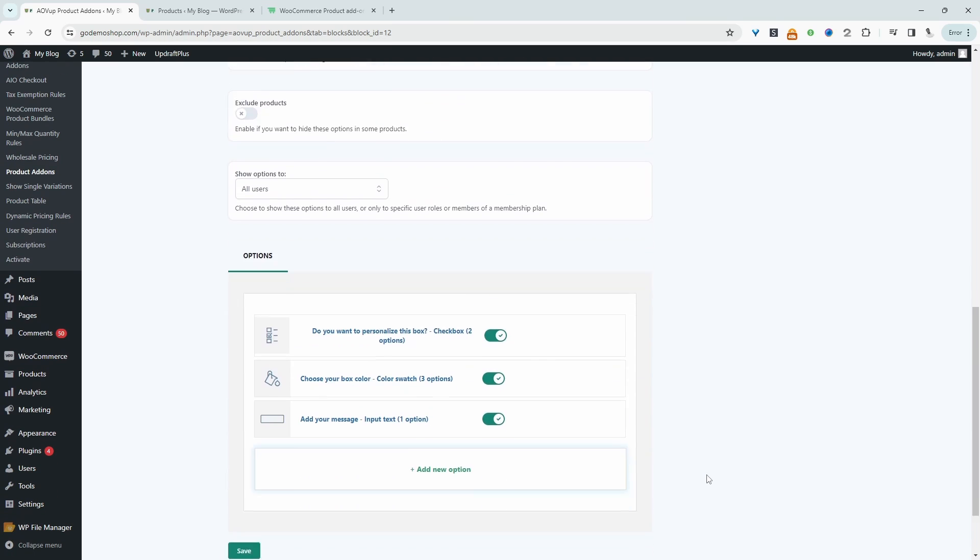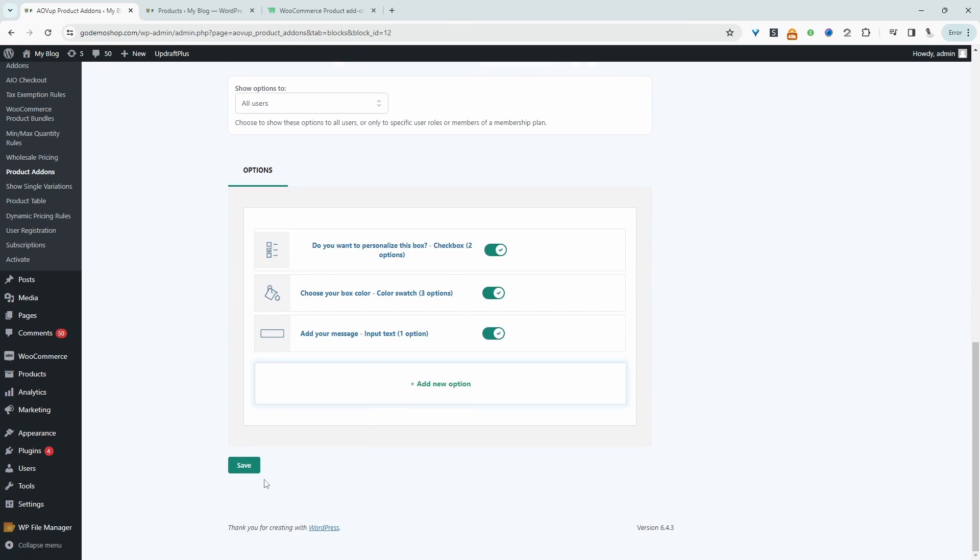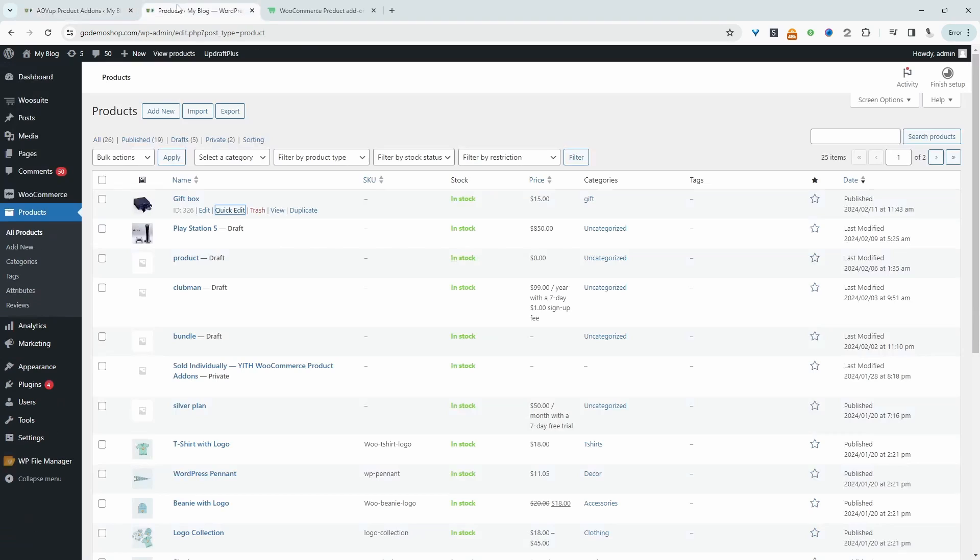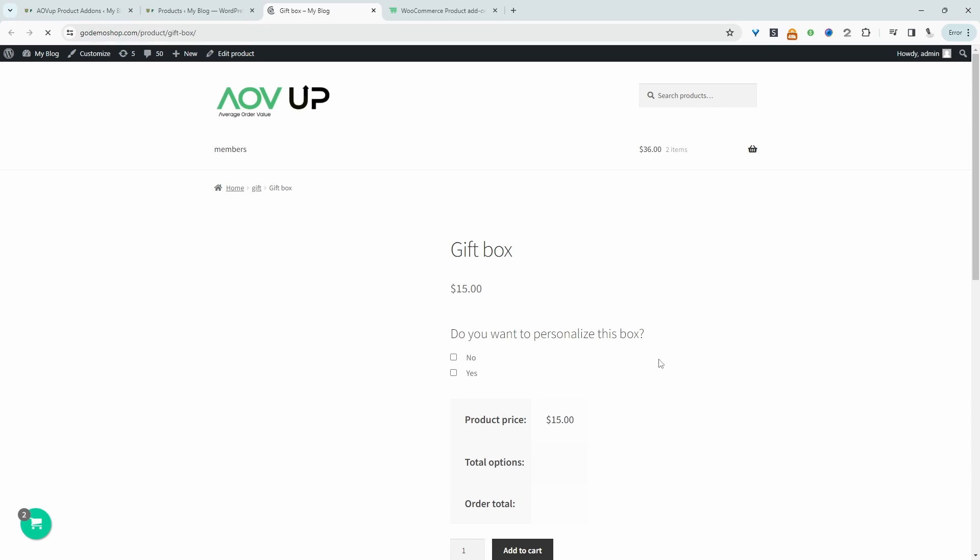And now we'll scroll down and now we'll just save the entire thing. So now when we view this gift box option, we should see our custom fields. So here we've got our gift box option and then we can choose if we want to personalize it or not.